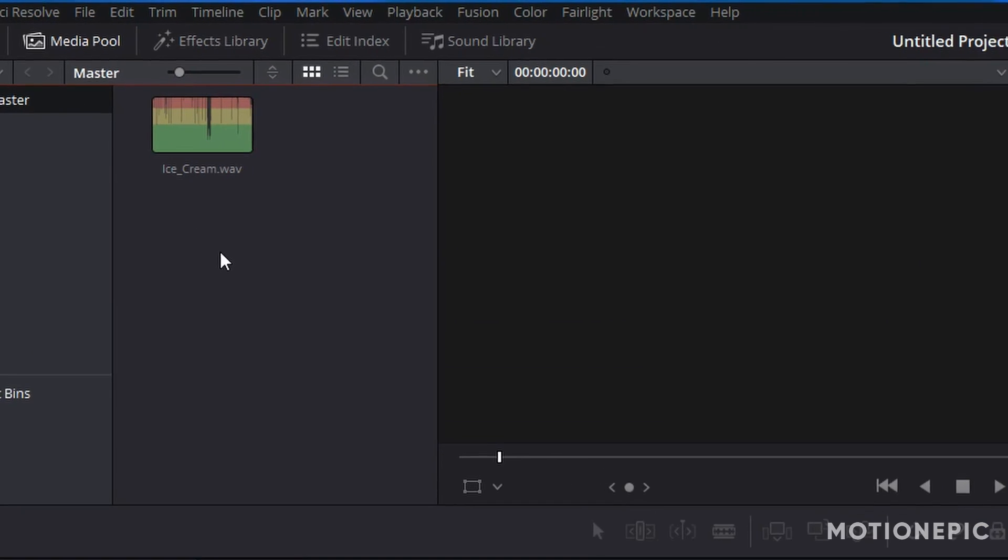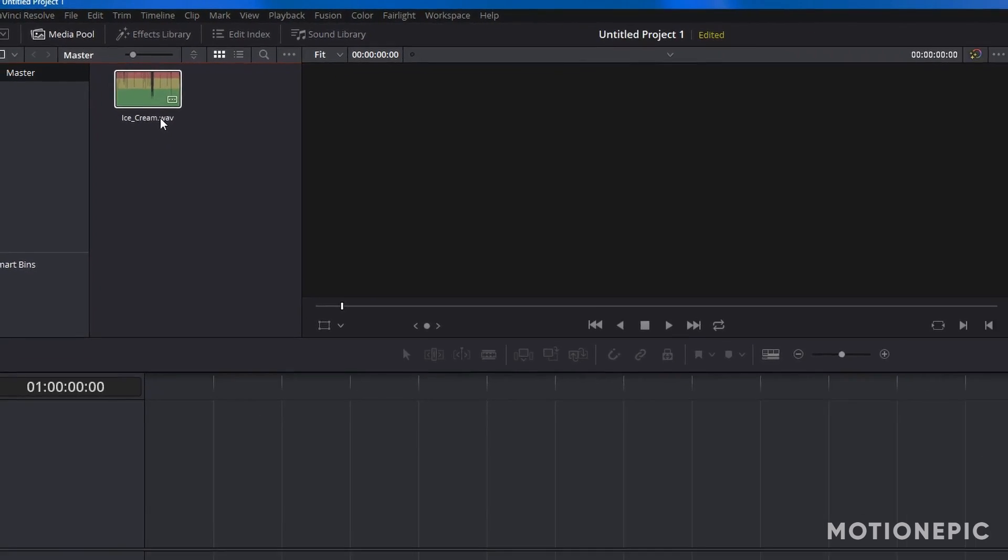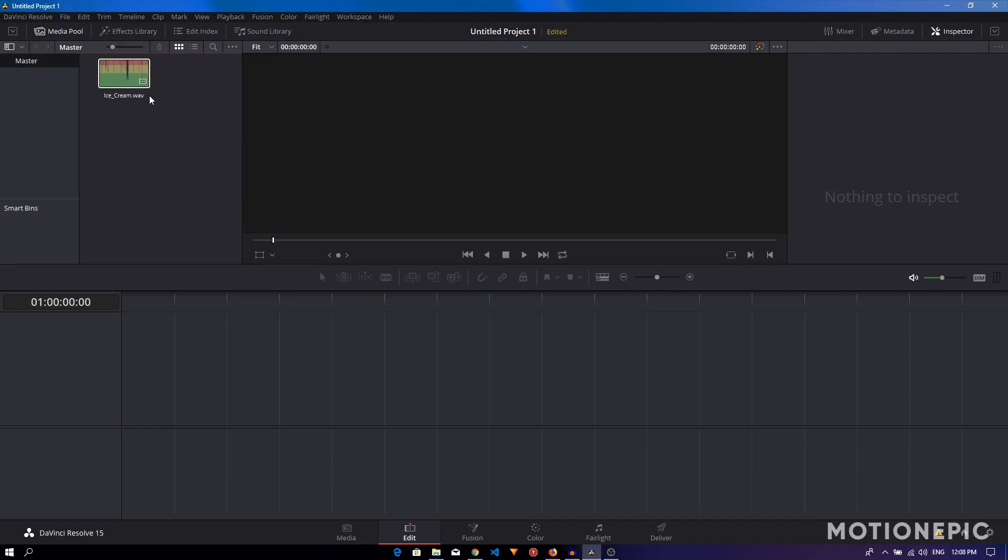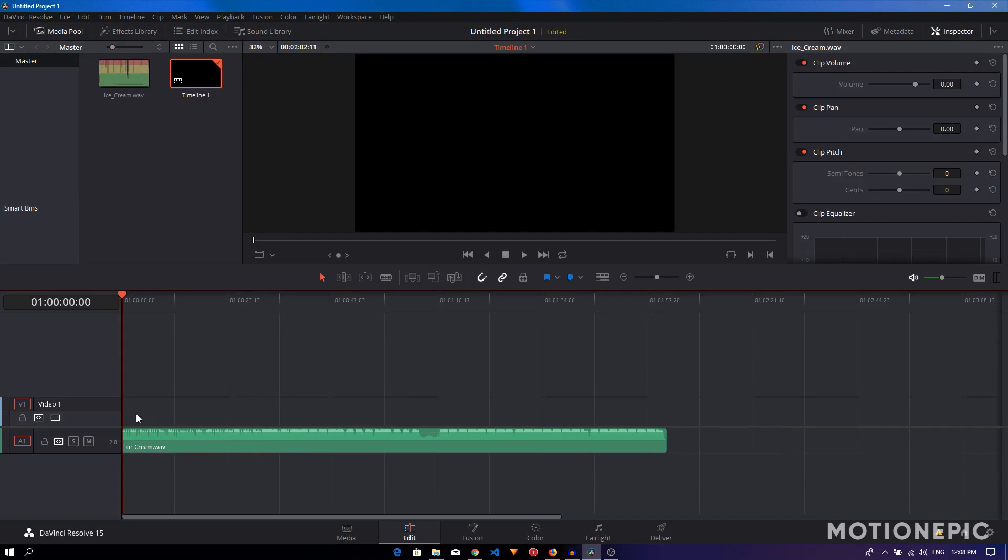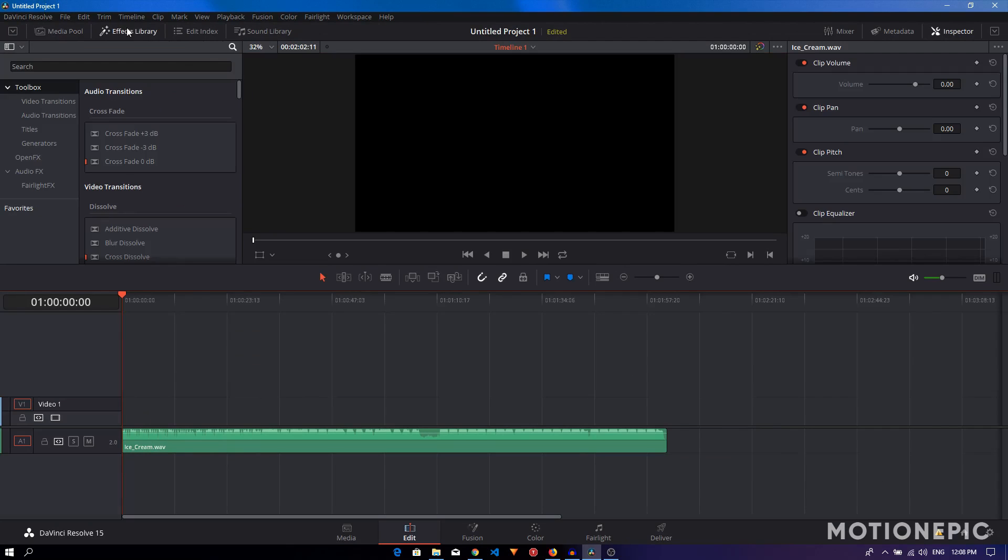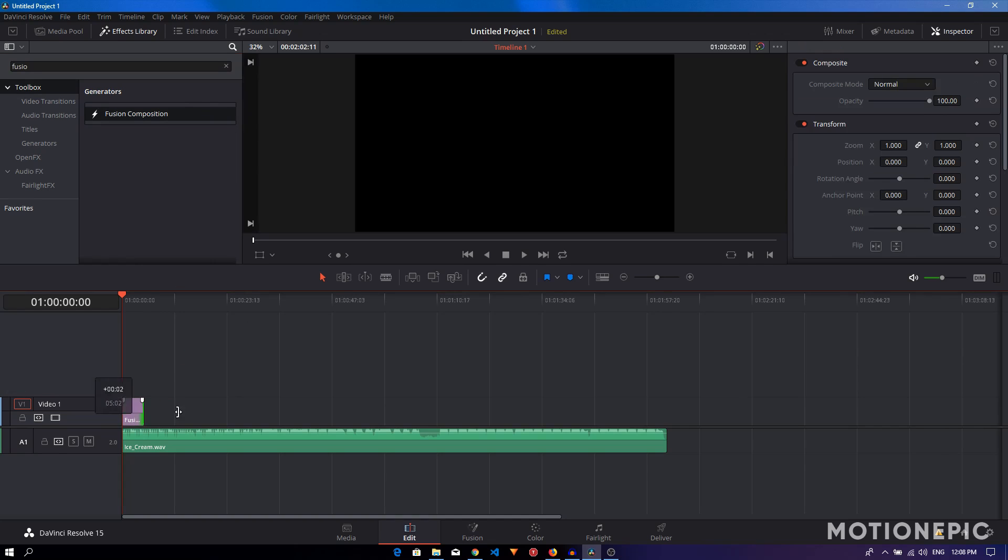Make sure that the audio you're using is in .wav format, otherwise it will not work. Let's drag this onto the timeline. In the effects library I'm going to search for Fusion Composition, drag that to the timeline as well, and match the length.